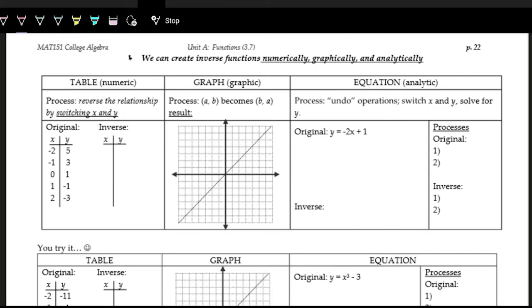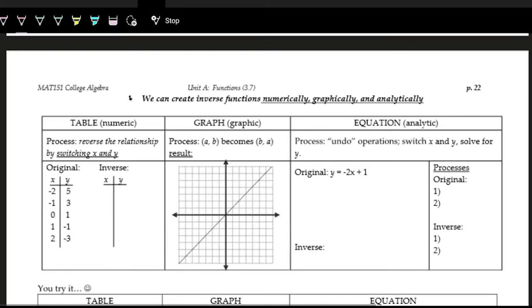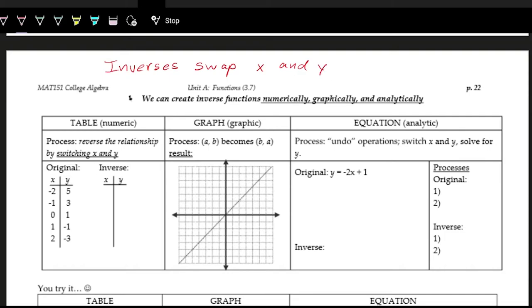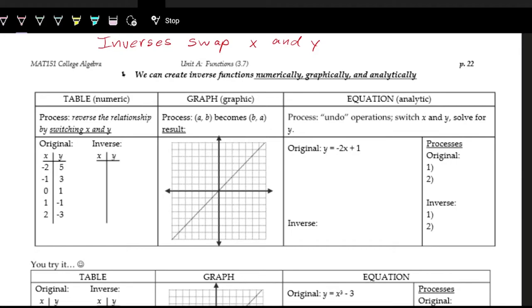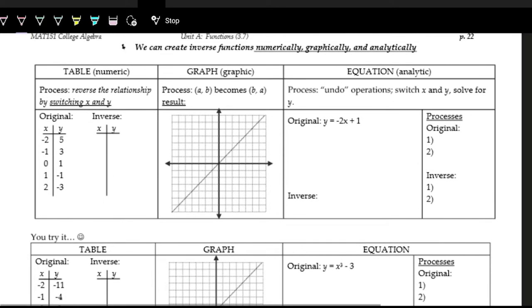Let's see how we create the inverse — first using the table, then the graph, and then the equation. The general idea is that inverses swap x and y, swapping the input with the output. Whatever goes in is now what comes out, and whatever comes out is now what goes in. For the table, all we do is switch or swap the x's and y's.